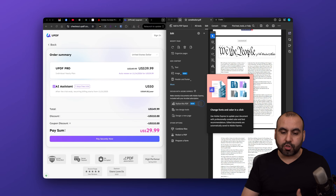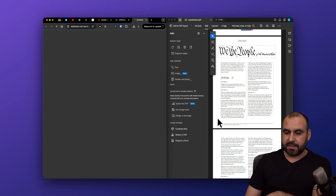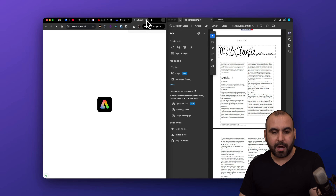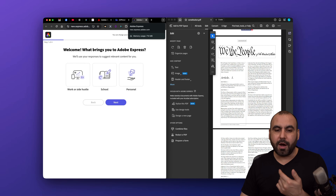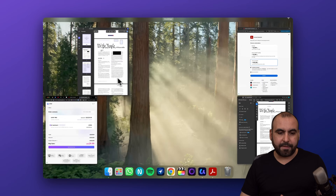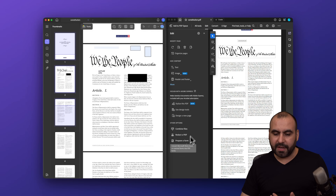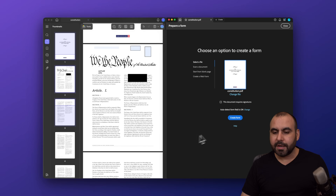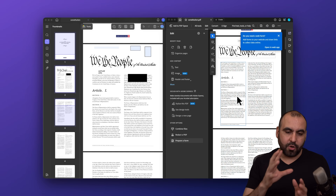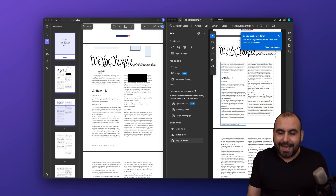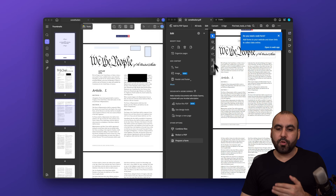There's also a 'Stylize this PDF' option that changes the font and color, but it opens in the browser version — it saves to cloud and launches in a browser tab. I don't like that feature because it takes me out of the desktop version. There's also 'Prepare for a Form,' which automatically creates the form rather than letting me add individual elements like UPDF does.